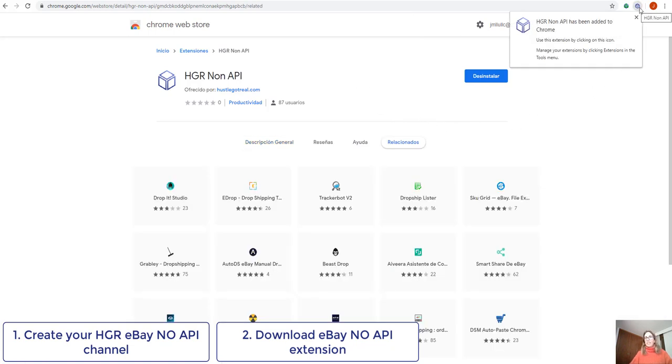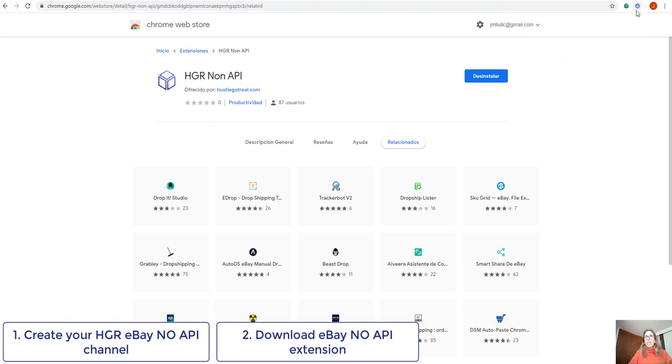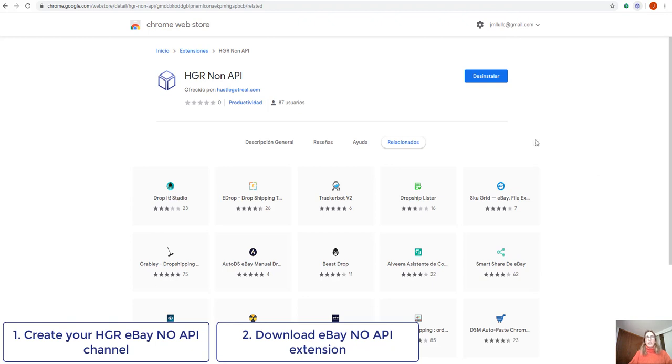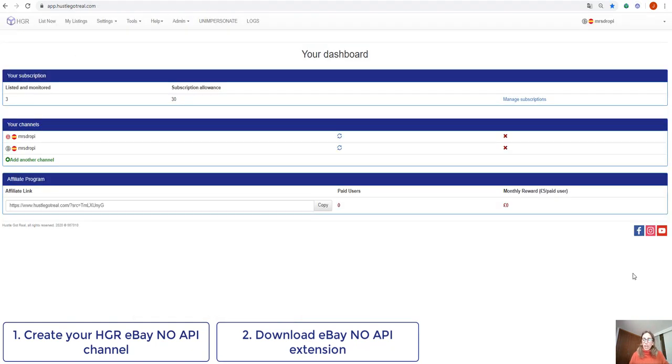We can see that this extension is now on our browser. So this means that it has worked. So now I should be ready to start listing using eBay NoAPI extension.